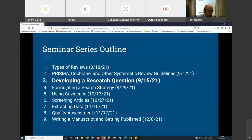Here again is an outline of the entire series, so you can kind of see where this session falls. In terms of content for the whole session, we talked about types of reviews, we looked at different review guidelines, and now we're going to be talking about developing a research question.